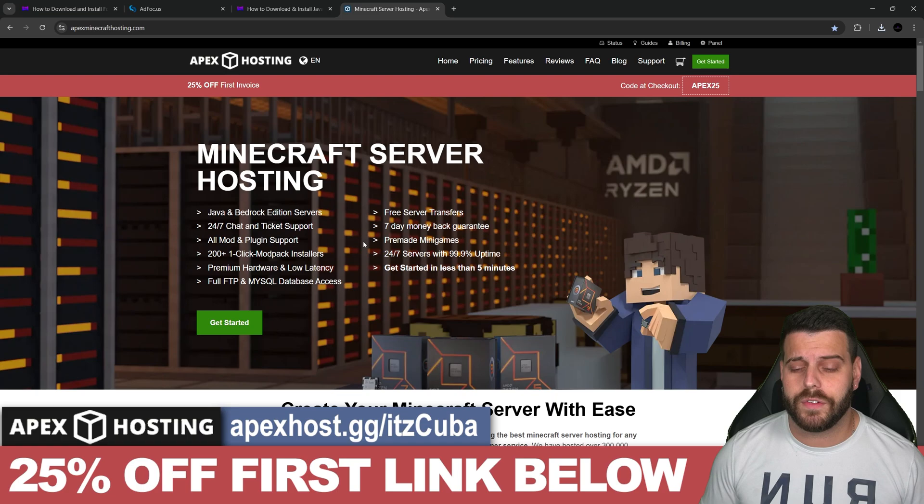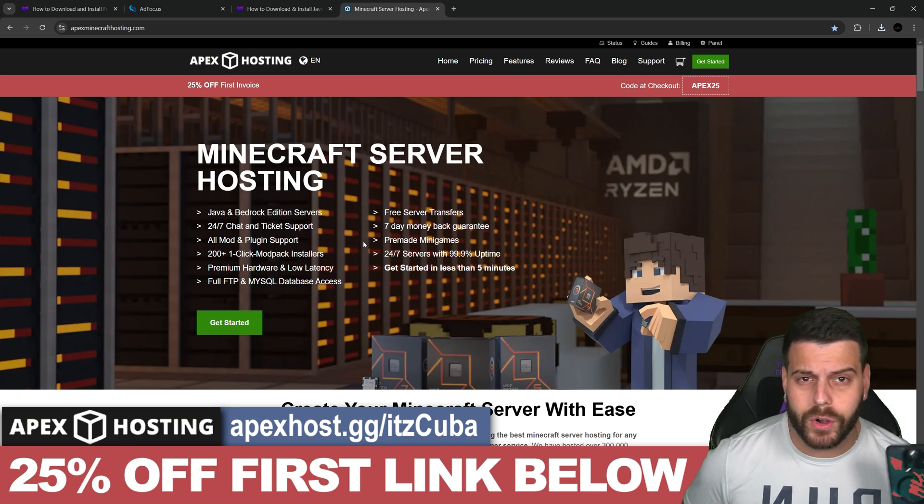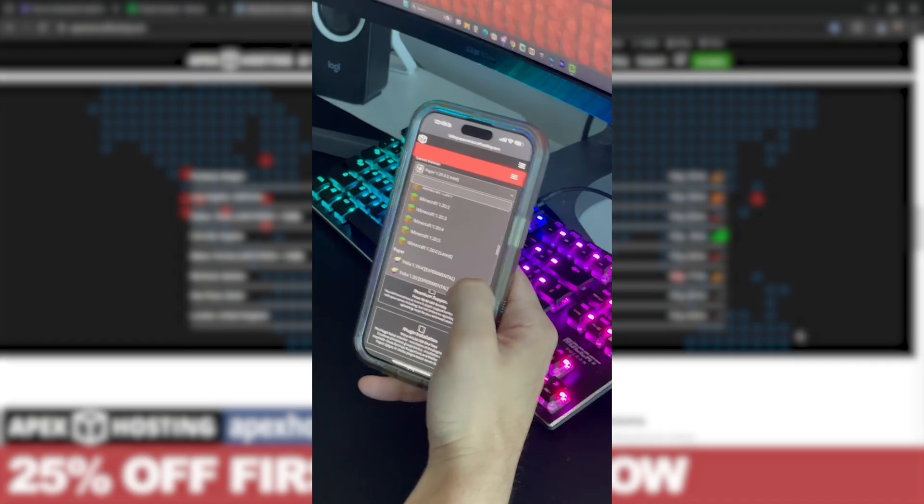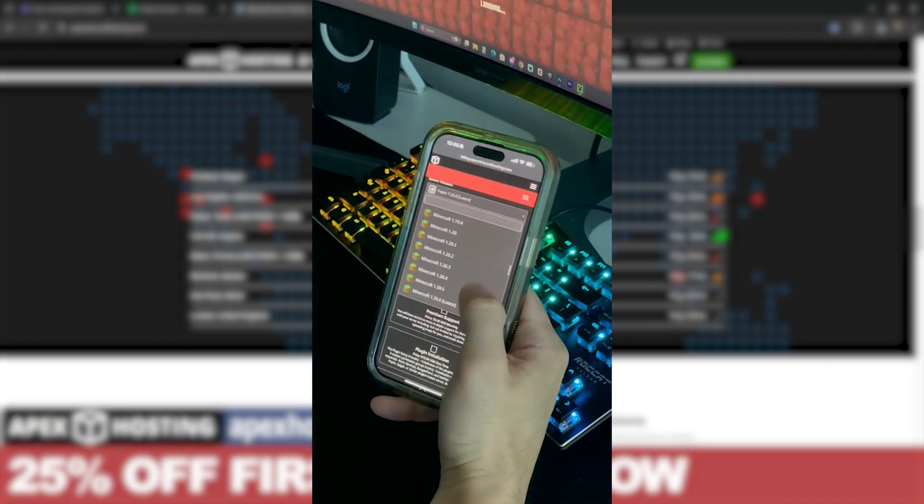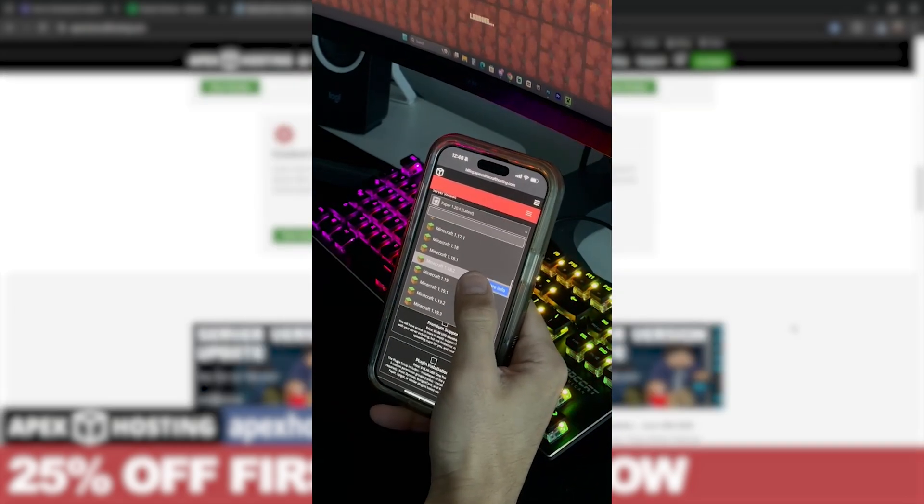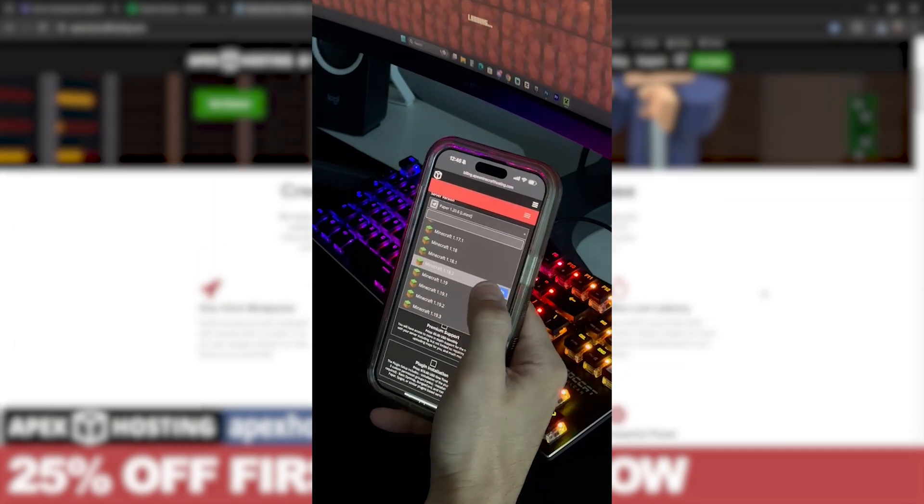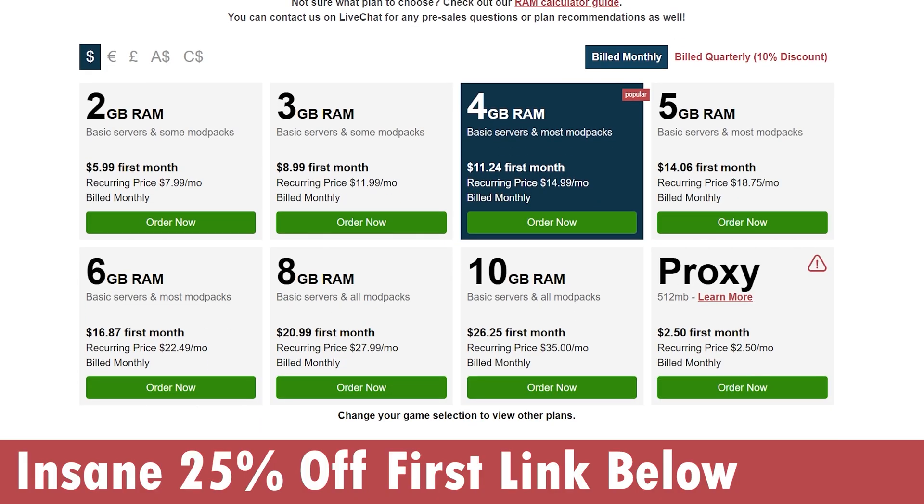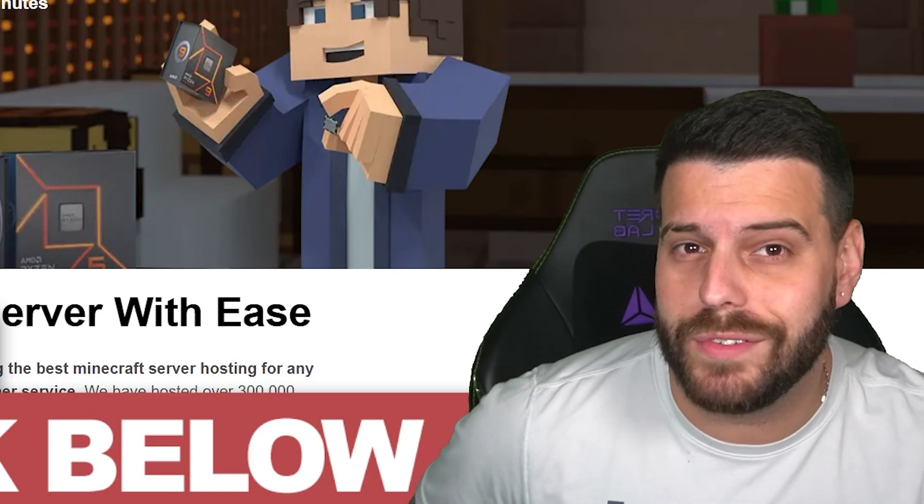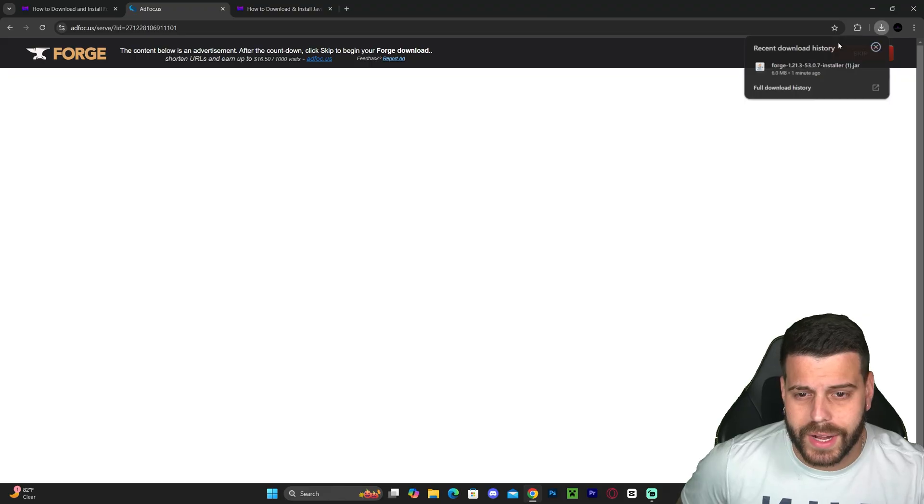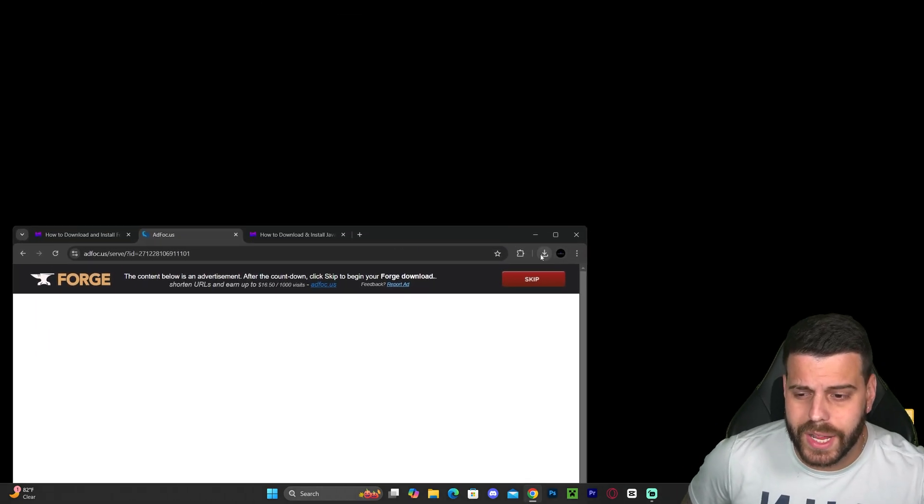You could be away from home and still create the server and access the server console to kick people out, change settings, change the weather—whatever you want. It's your server, after all, and you can do all of that through your phone. Now let's check if Forge has already downloaded.